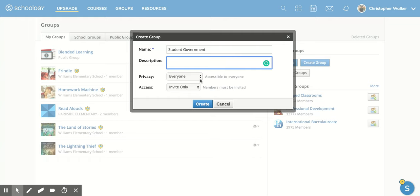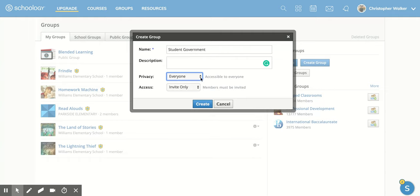Then you come down here and you're looking at the privacy. Can everyone see this? Only Schoology users? Only people at your school? A small group that you allow in? No one—is it just for you? Or can you make it custom?